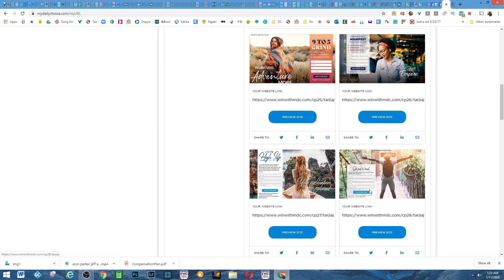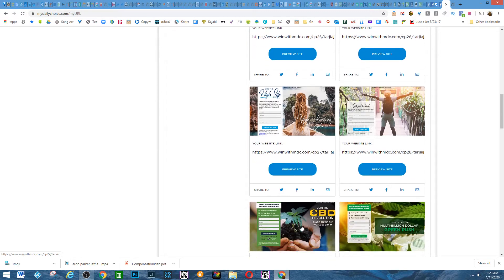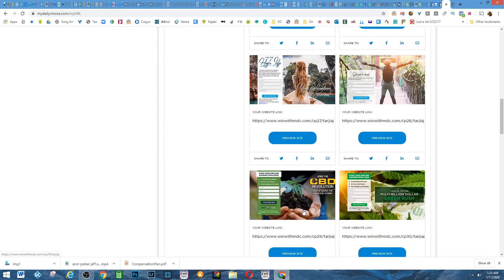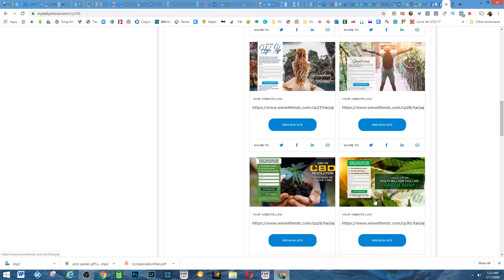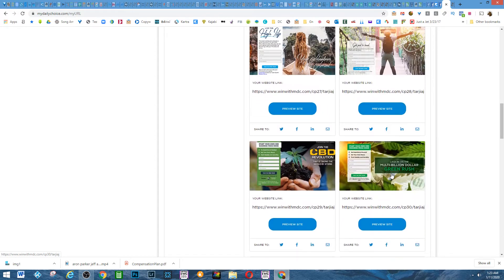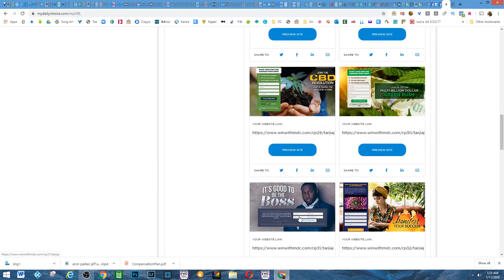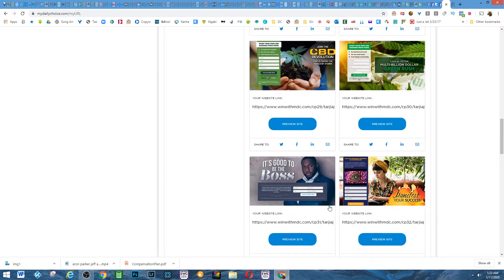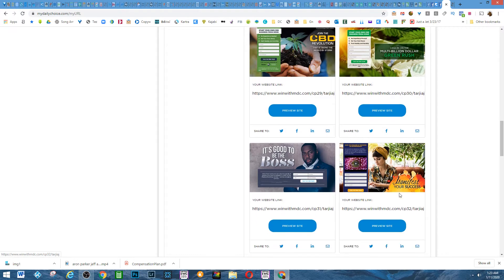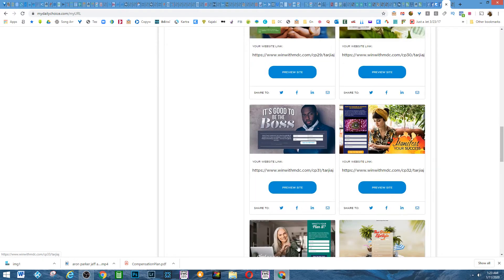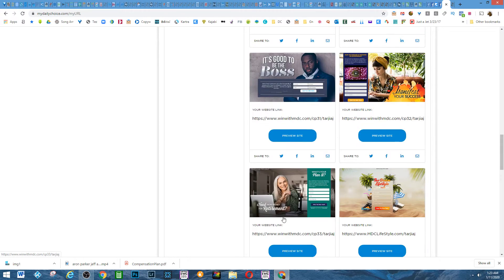Here's all of these pages specific to CBD, this one, this one. Good to be your own boss, manifest your success, one for retirement.